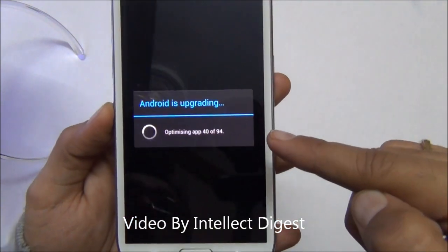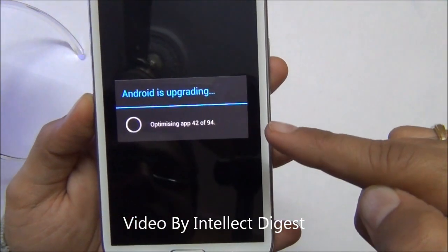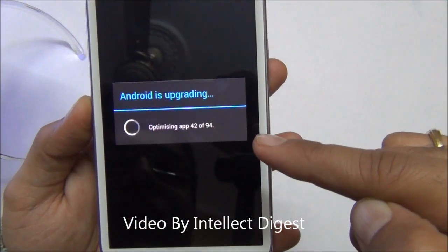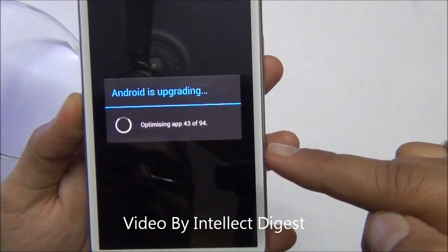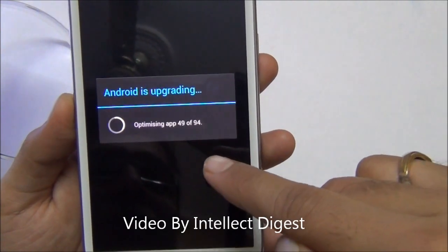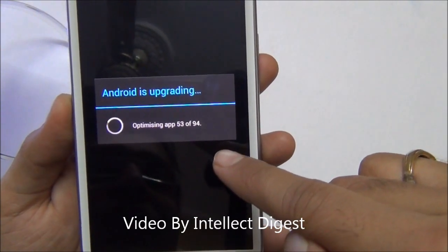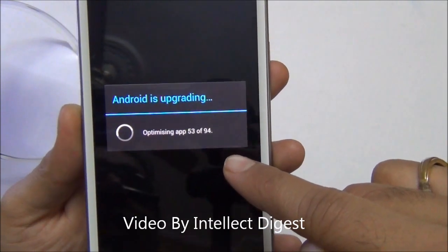It shows the progress — it is saying 'Android is upgrading' and optimizing apps. So it is optimizing some 94 apps after the upgrade.